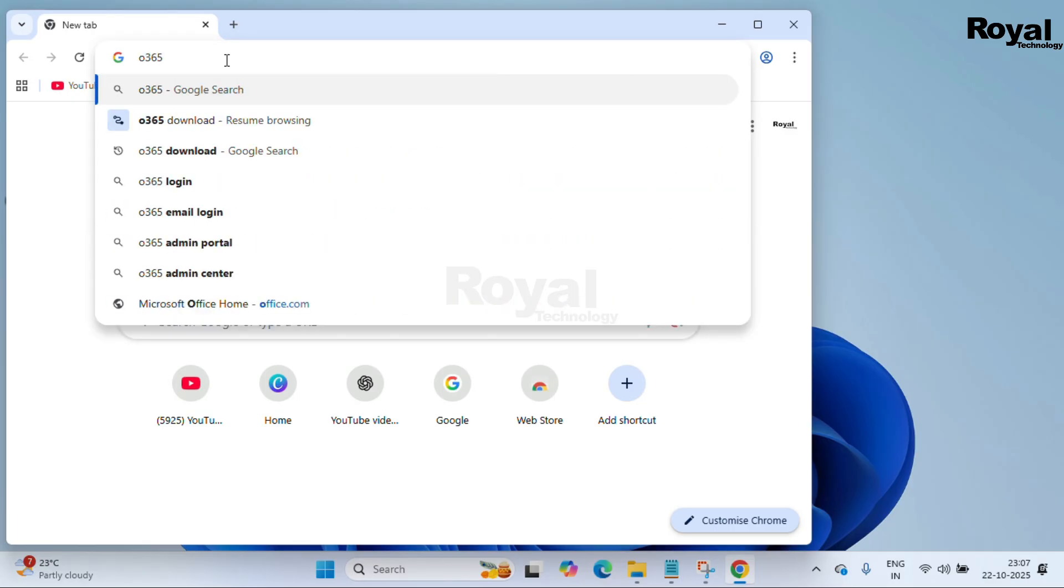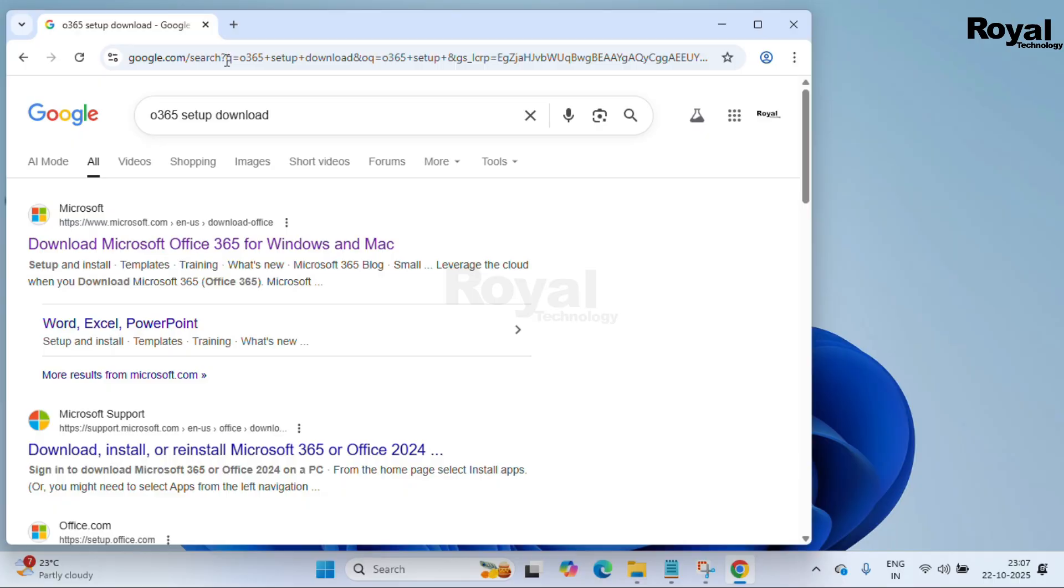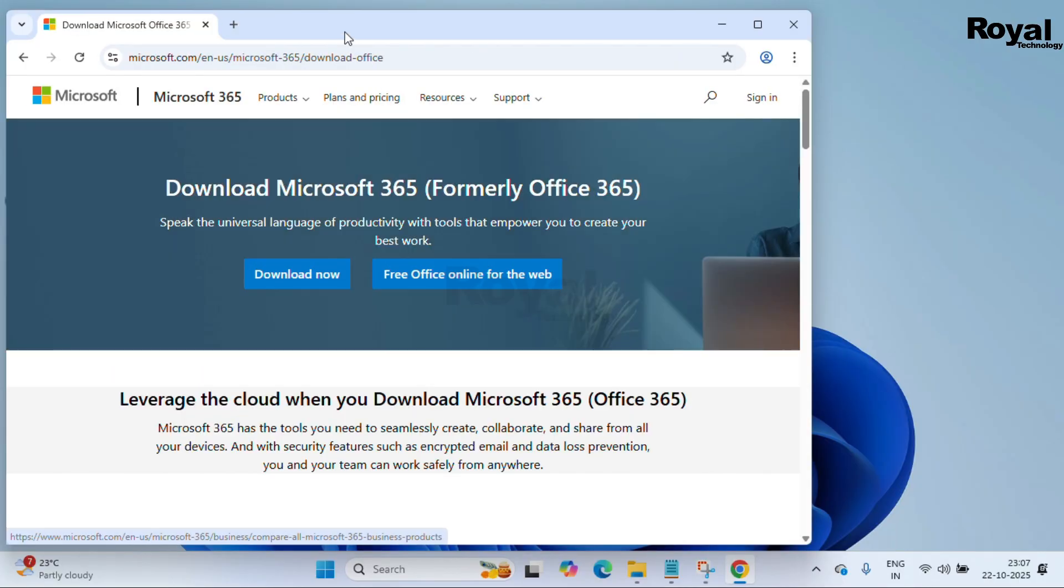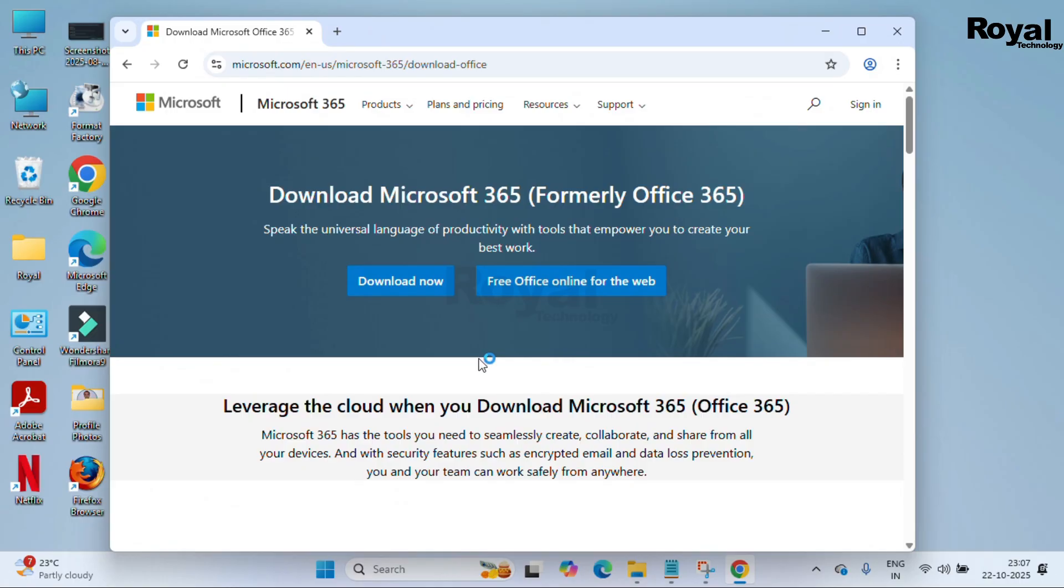First, open Google and search for 'Office 365 setup download' and you have to open the first URL. This first URL you can open, and then we have two options over here.